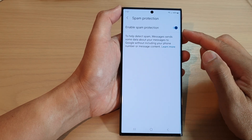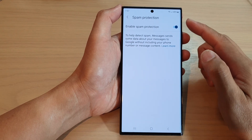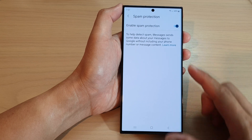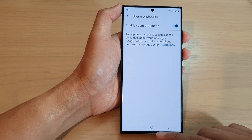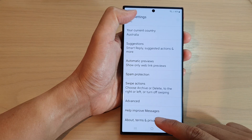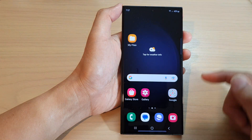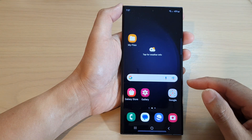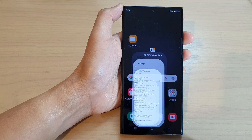How to turn on or turn off spam protection for text messages on the Samsung Galaxy S23 series. First, tap on the home button to return back to the home screen. And on the home screen, open up the text messages app.